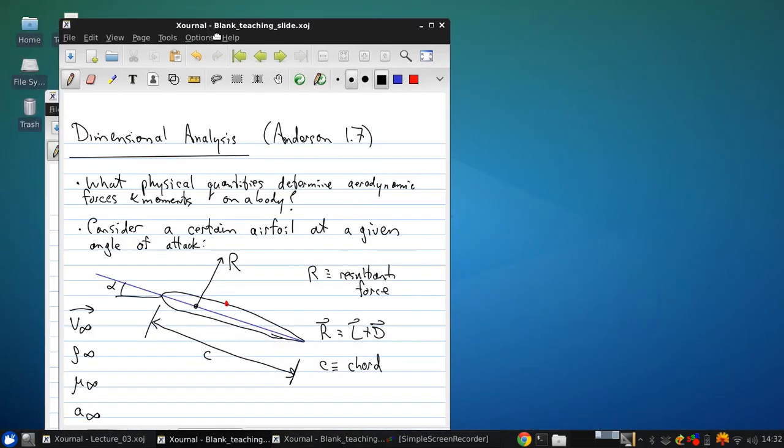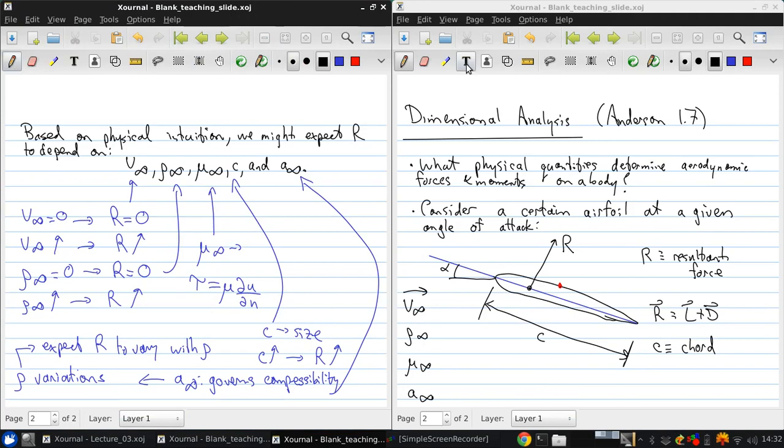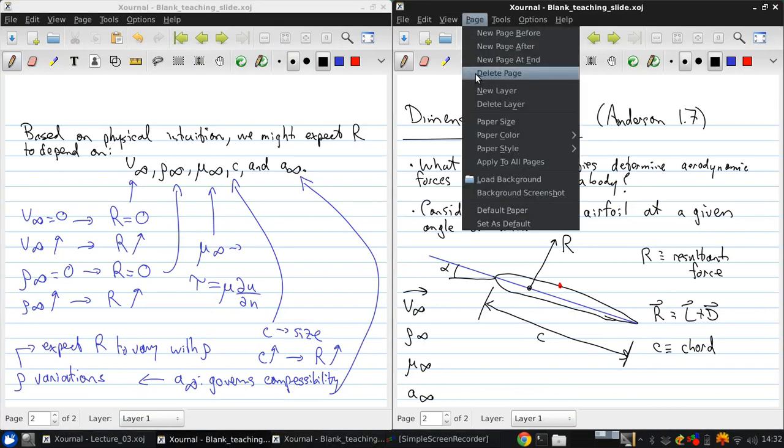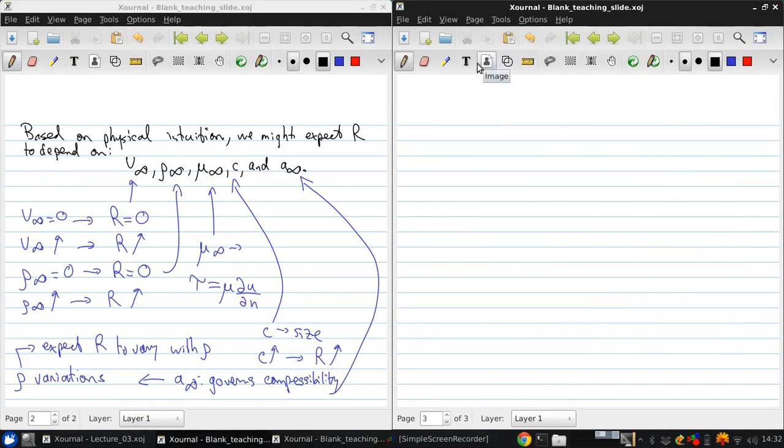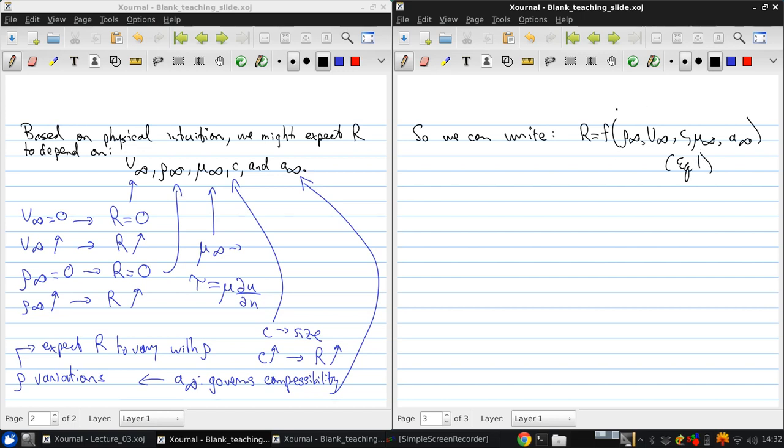So all of these factors we can see it's reasonable to think would have an impact on the force on the body. So we can then write this out functionally that R is some unknown function of rho infinity, V infinity, C, mu infinity, and A infinity. We'll call that equation one. Now this is a lot of parameters.